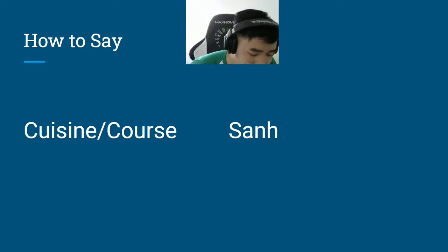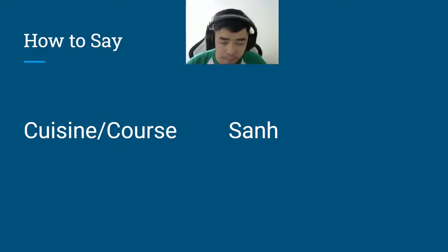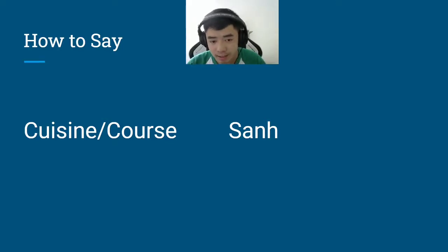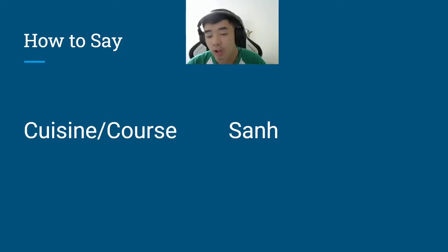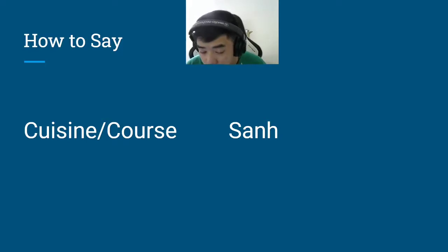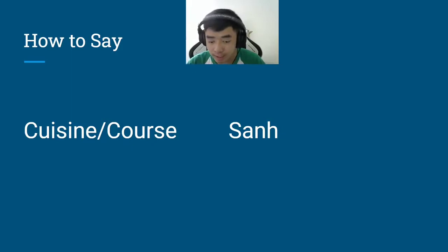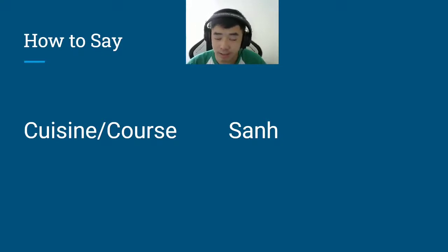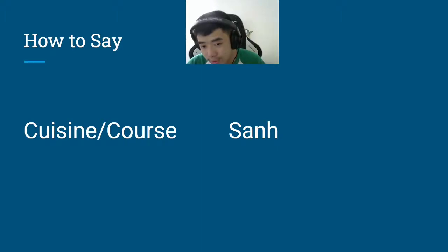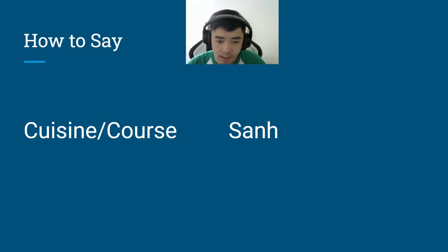How to say cuisine, course, or any type of meal — you call it 'San.' You could ask 'what type of cuisine is it?' by saying 'Mii San' — you're asking 'what cuisine?' 'Mii' is like 'something' or 'what,' and 'San' means cuisine. So 'Mii San' means 'what cuisine is this?'